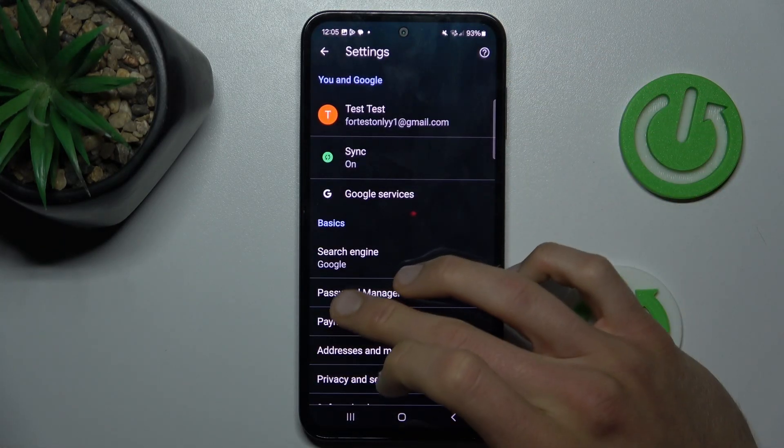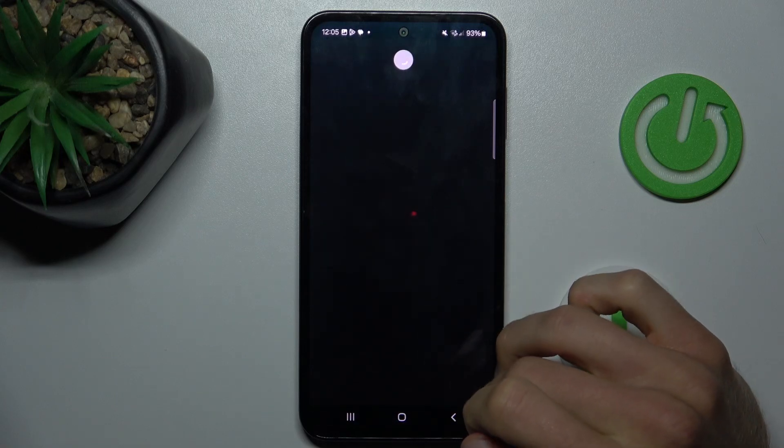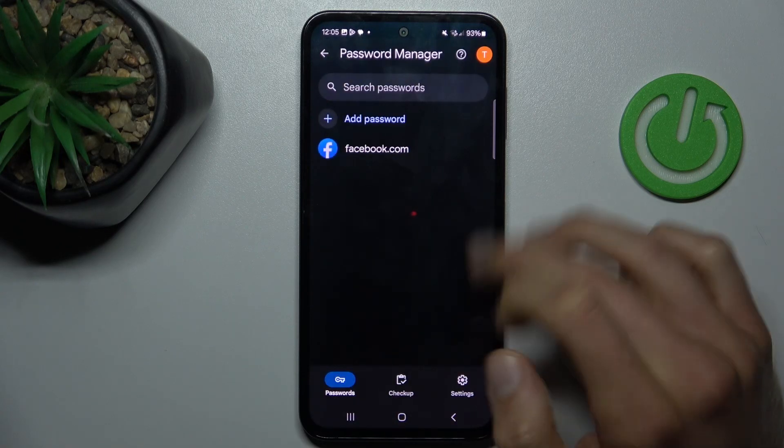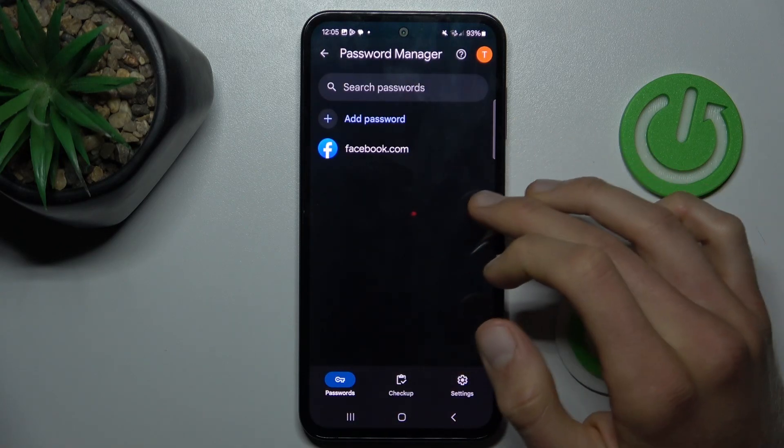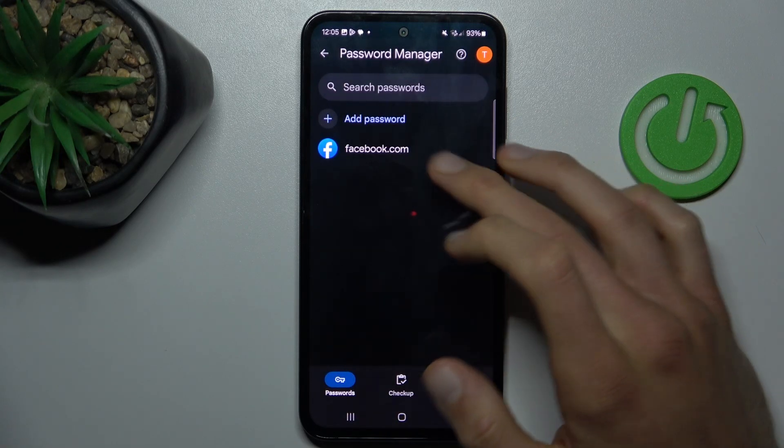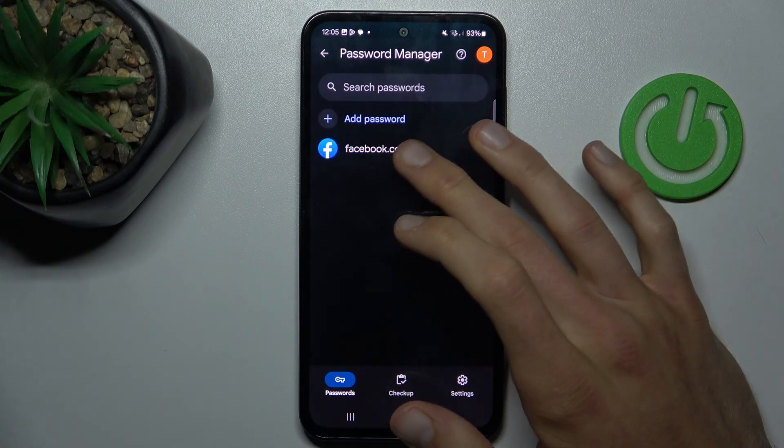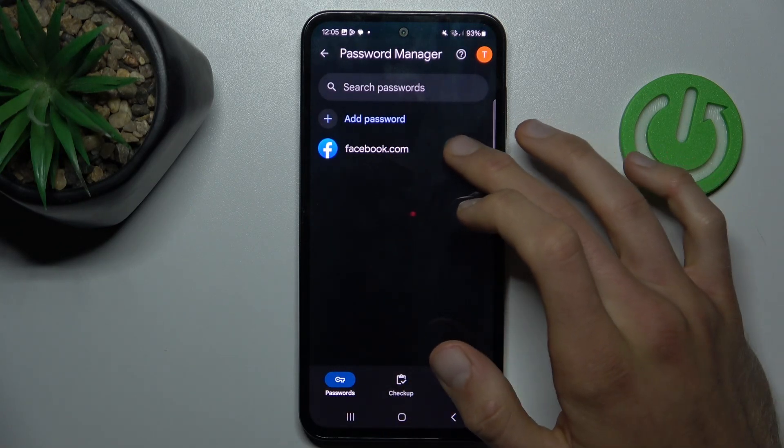In it, password manager, and there we have passwords which our smartphone remembers. In this case to our Facebook account.